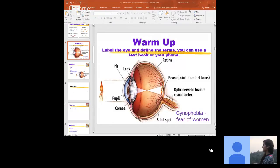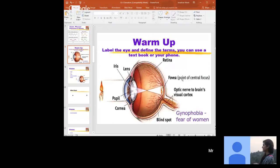Then you have the fovea — and the fovea isn't just one fixed space. It's wherever your focus is, whatever you're kind of focusing on — it's the point of central focus. Then you have your optic nerve, which is where all that sensory information from the eye is sent back to the brain. Specifically, when talking about vision, we're looking at the occipital lobe.